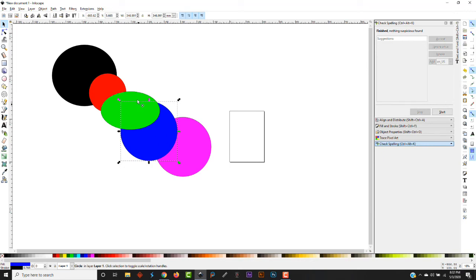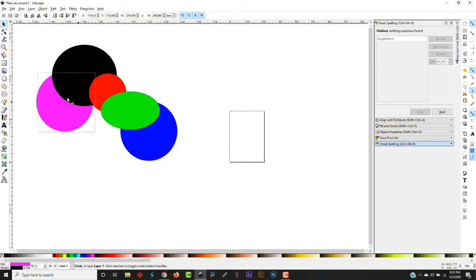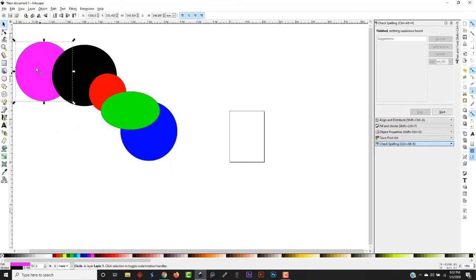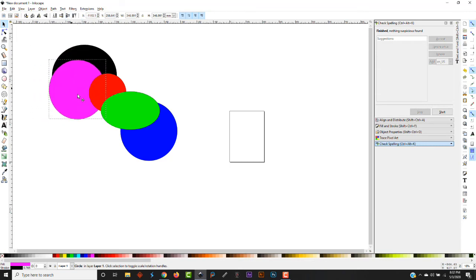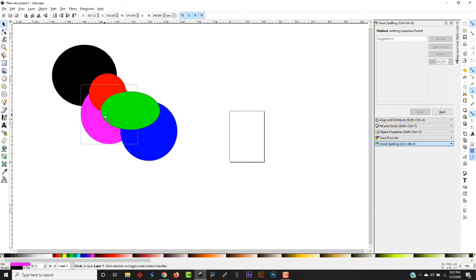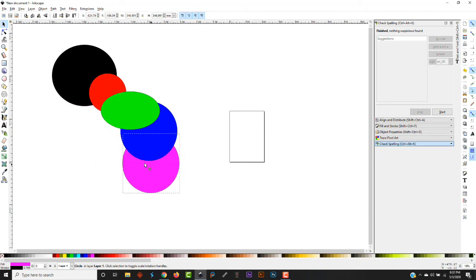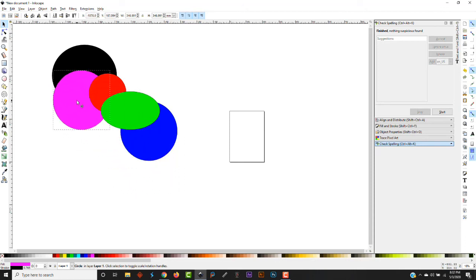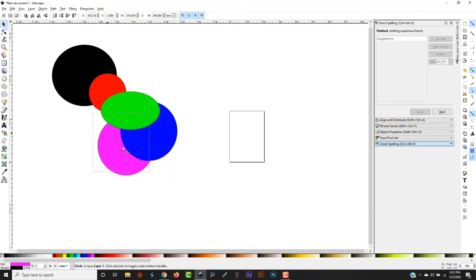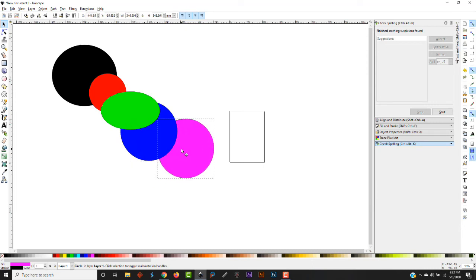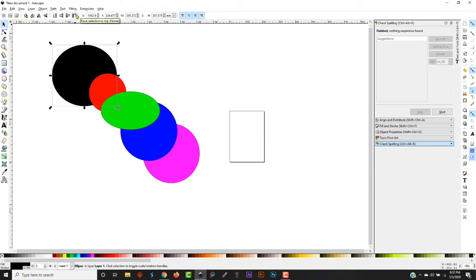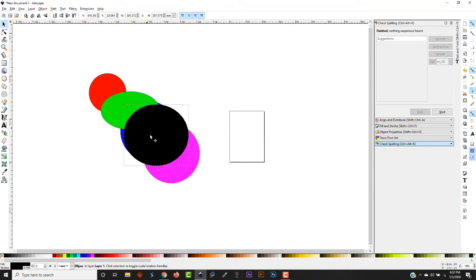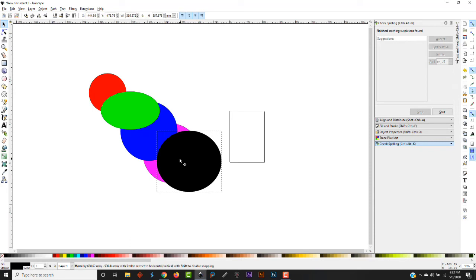The next one is raise up one step. So if we take this purple one which is on the bottom and we raise it up one step, it's going to be on top of the black but below all of the others. Is that making sense to you? This is incredibly handy in what sign makers do, CNC people do. This last one in that set of tools is moved to the top. So if we grab the bottom one and we click this button, it's going to move that to the top. So it's going to be on top of all of these others now.